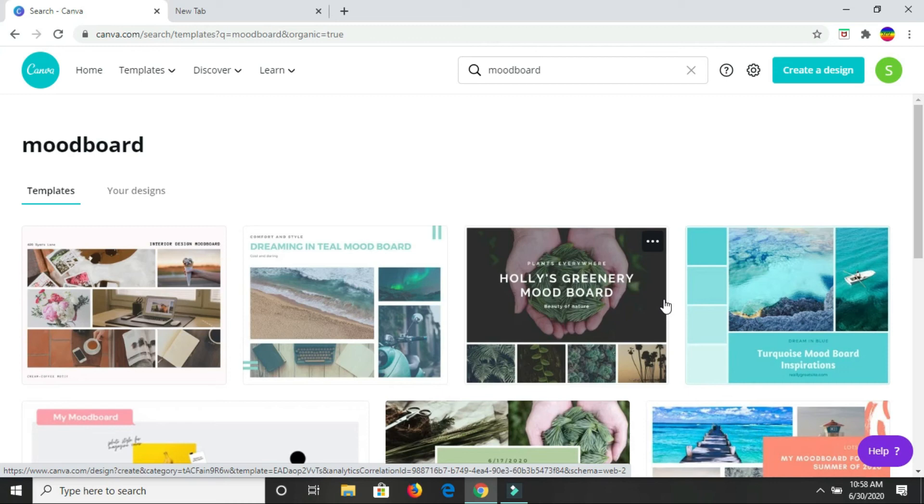So once you've done that, you would come here and choose a mood board, one of these designs to work with. Or as I'm going to show you, you can choose one of these designs but still create your own.